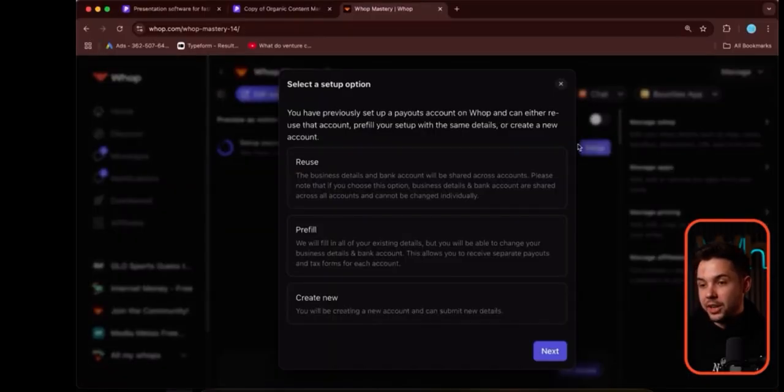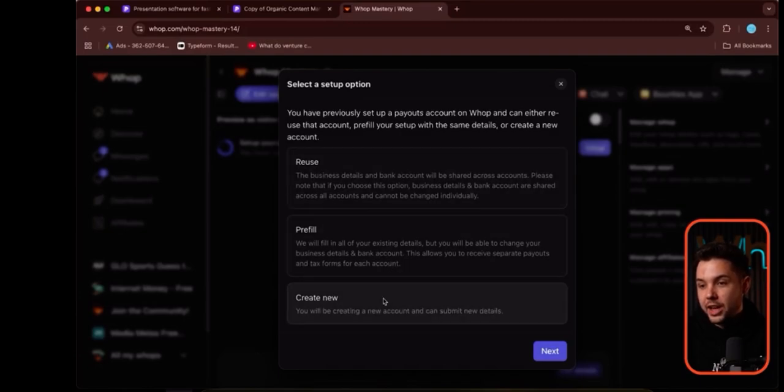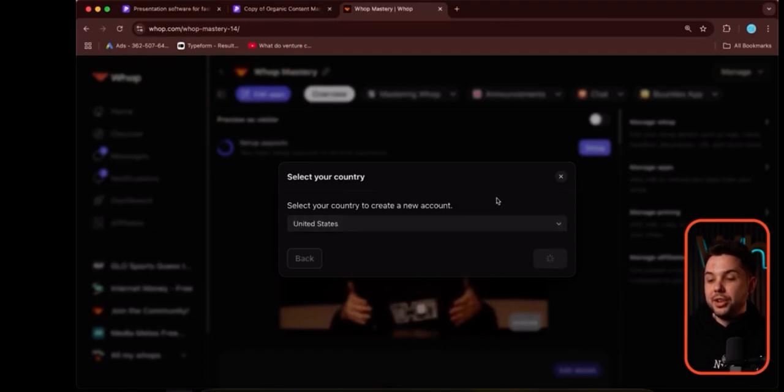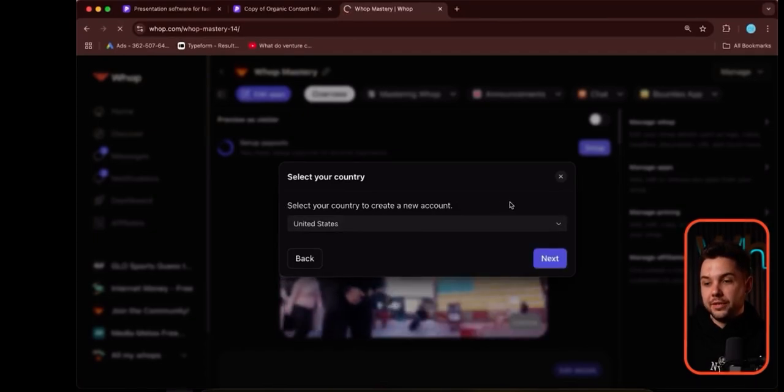Now we need to actually set up payouts. We need to KYC to get set up so we can get listed on the marketplace. We're gonna hit create new, hit United States, and then just go through and fill out all of your personal information. This is something you'll need to do on your own because it's private information, but it should take you less than five minutes — you're basically filling out who you are, all your essential details, and connecting your bank through Stripe.